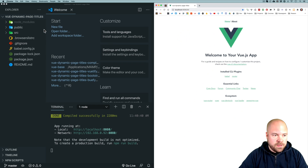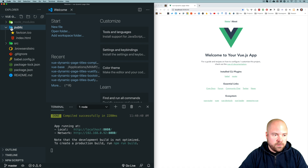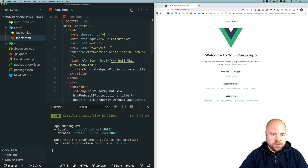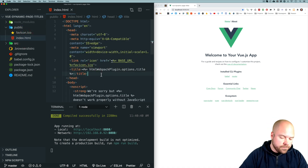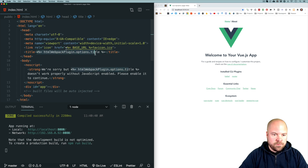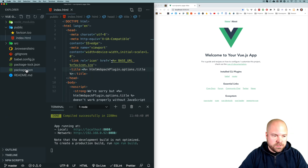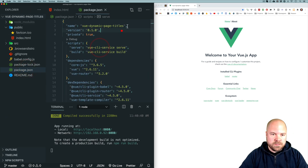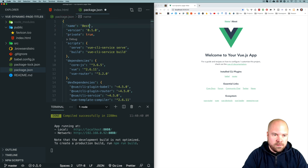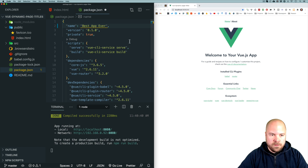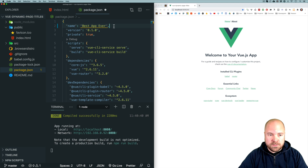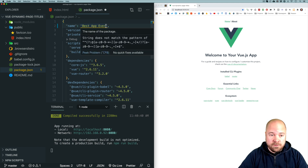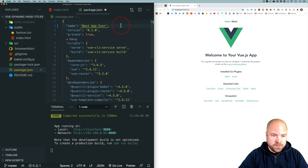I'm going to jump to our app's HTML page, which is in the public folder — index.html — and jump to the title tag. We can see this title is coming from Webpack, and Webpack is grabbing it from the package.json file from the name field. But we can't just change this to something like "best app ever" because this property must be lowercase and must not have spaces or fancy characters. So I'm going to change this back.